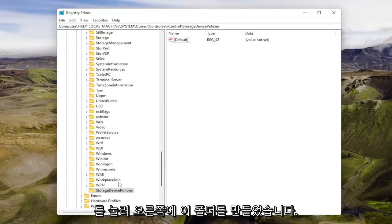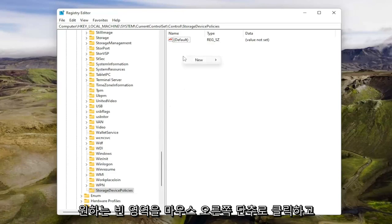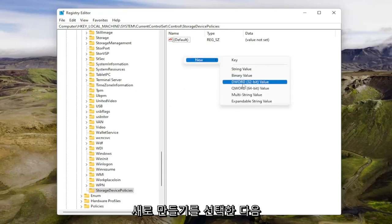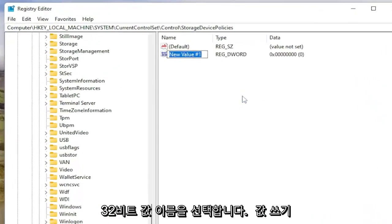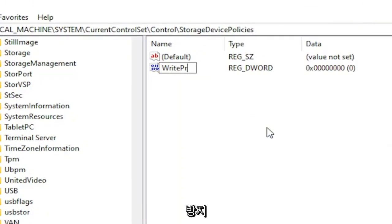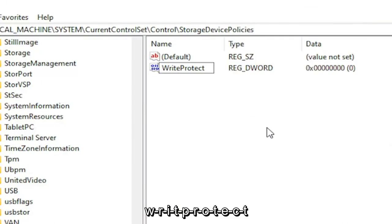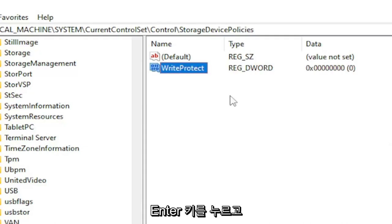Now that you've created this folder, on the right side, right-click in a blank area. Select new and then select DWORD 32-bit value. Name this value WriteProtect (W-R-I-T-E-P-R-O-T-E-C-T). Hit enter.